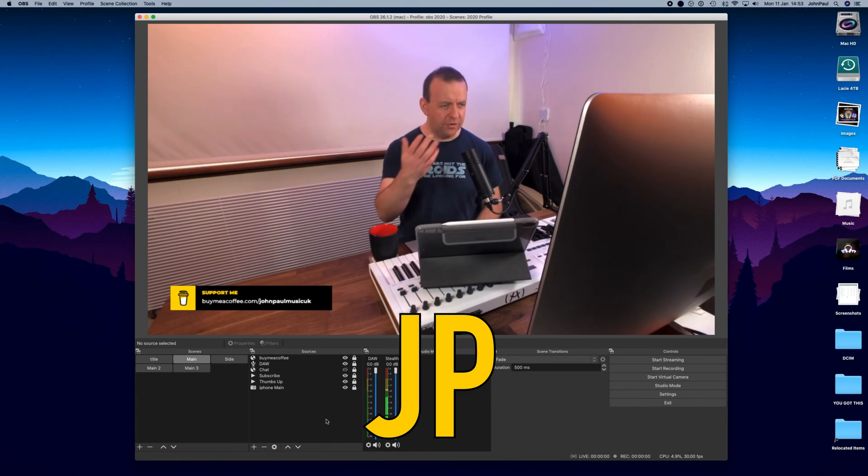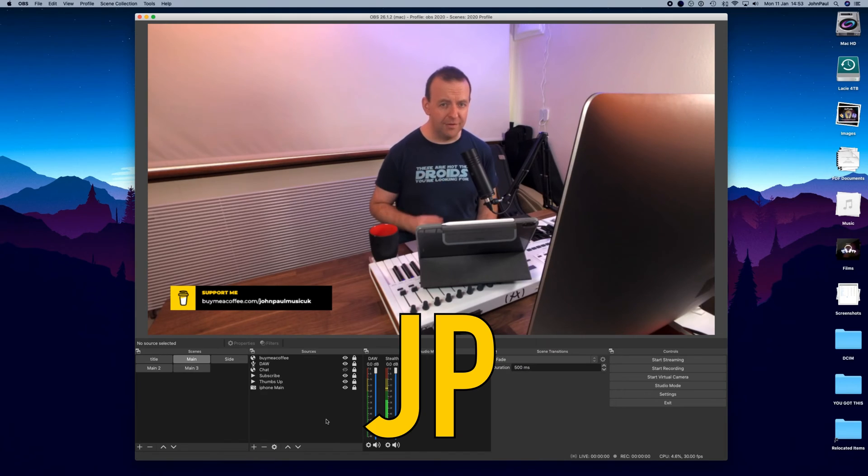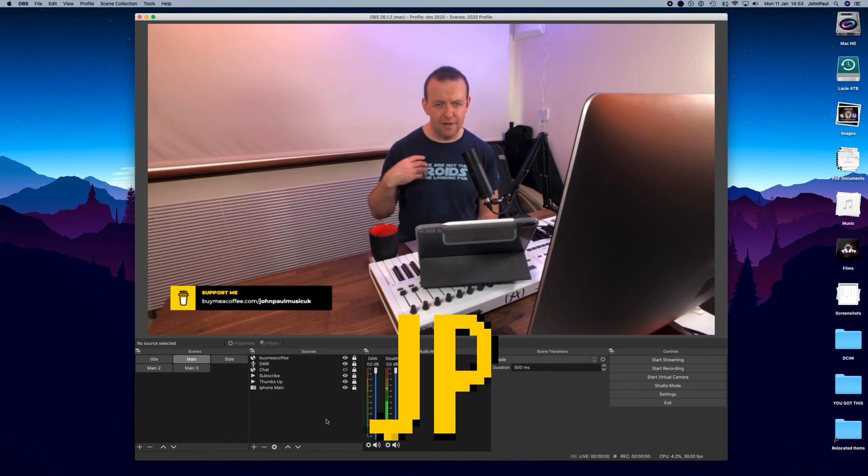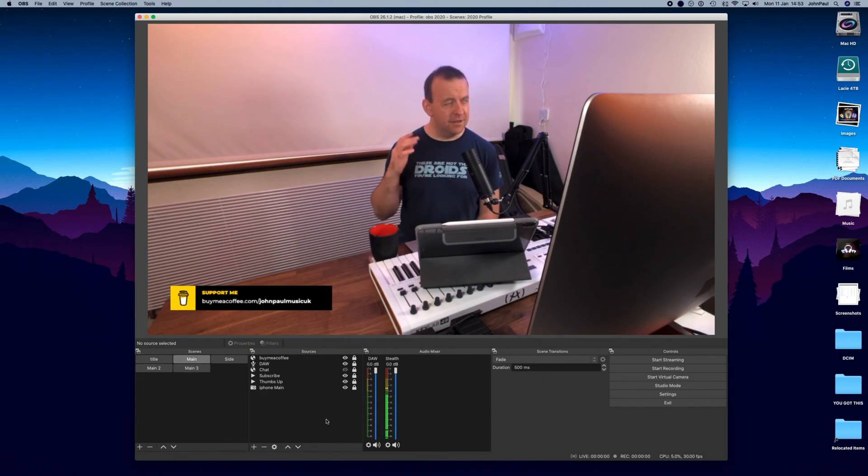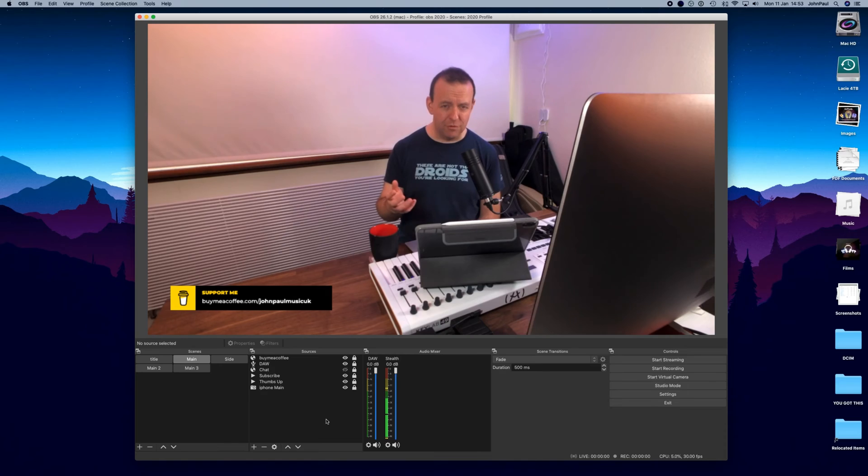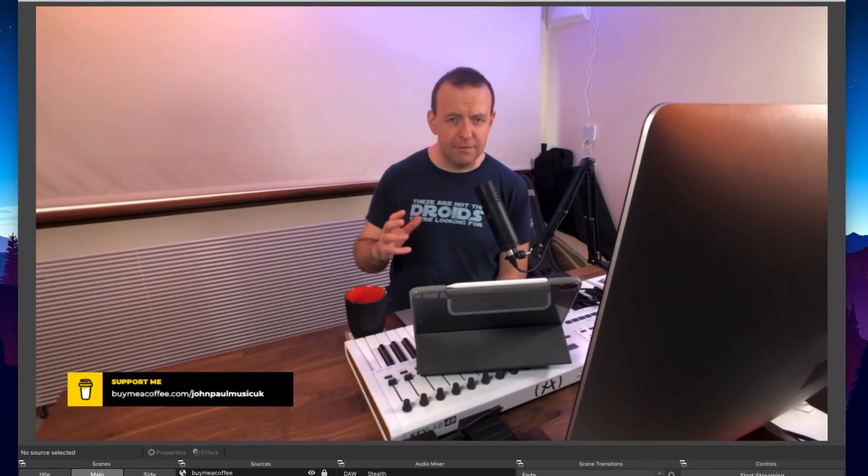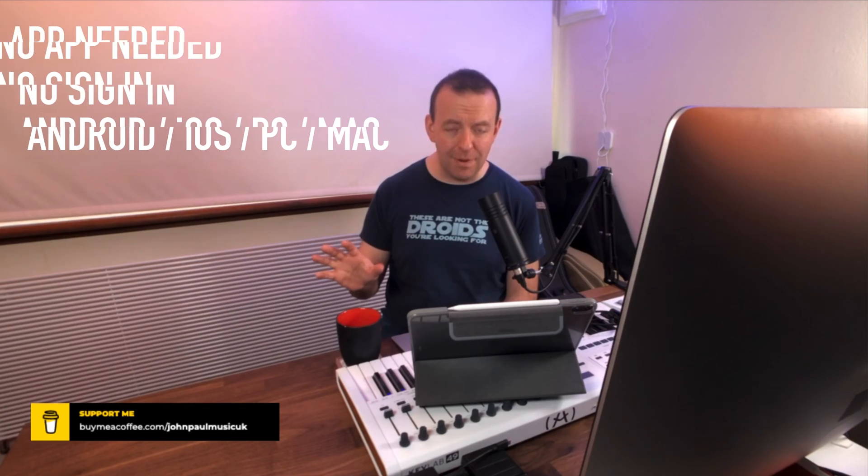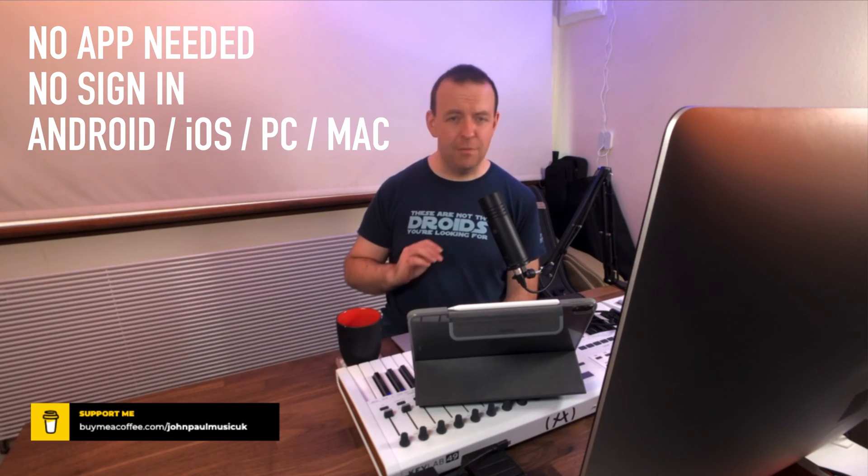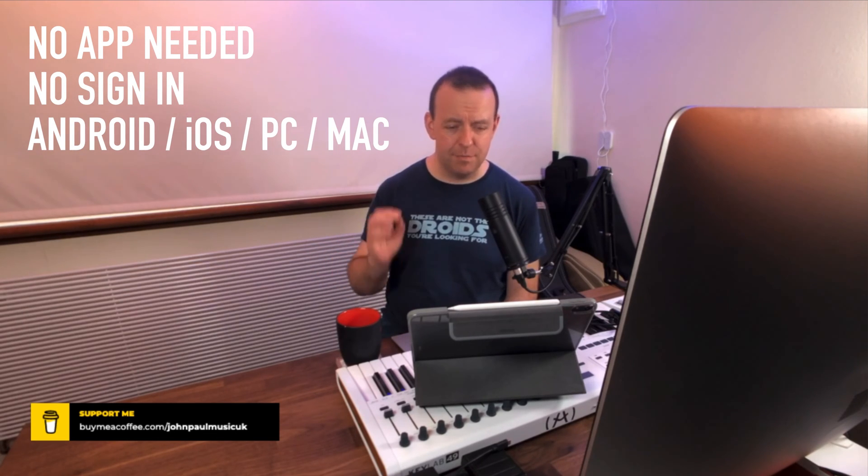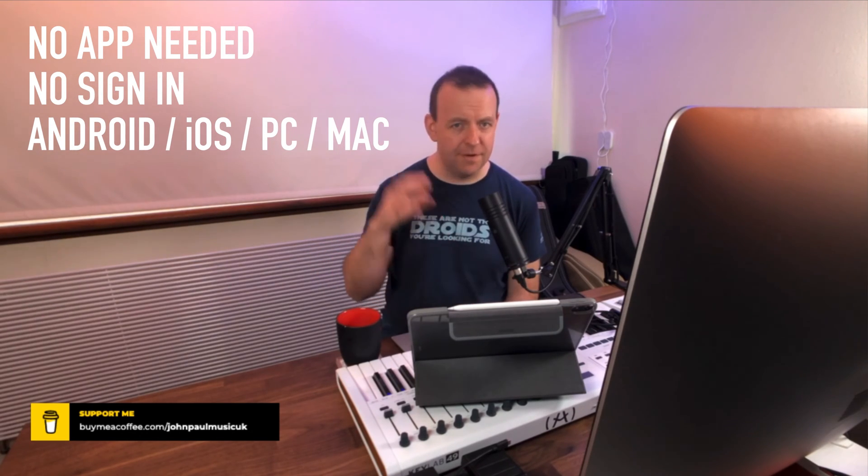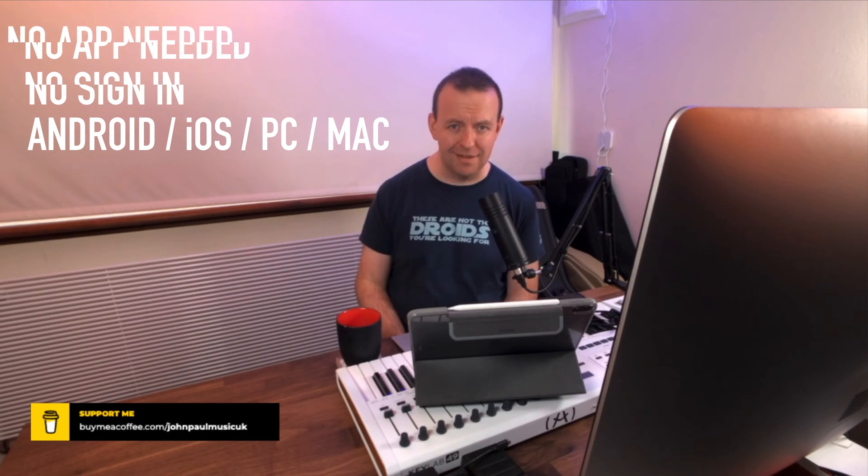You join us here on the iMac where I normally stream from for OBS and I've stumbled across a web page that turns any device with a camera into a wireless webcam. Now this doesn't have to be iOS, you don't have to download an app at all, it could be an old tablet, it could be an iOS device, an Android device, it doesn't matter.